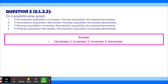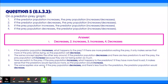We can use the concepts of predation to figure out each answer. If there are more predators eating the prey, more prey will be dying, so the prey population decreases. If there are fewer predators, the prey are eaten less and their population increases. If the prey population increases, predators have more food and reproduce more, so their population increases. If prey decreases, there's less food for predators, so the predator population also decreases.